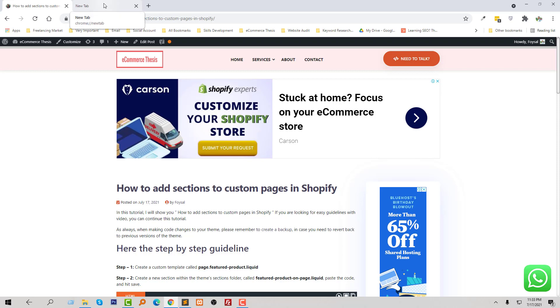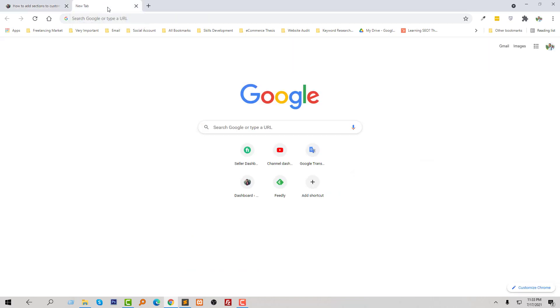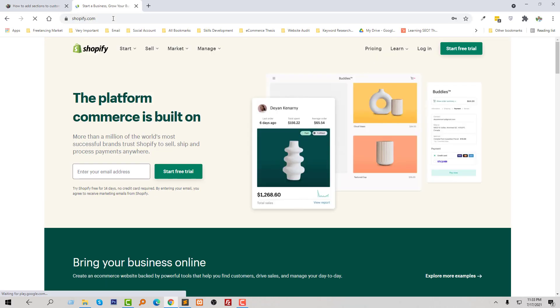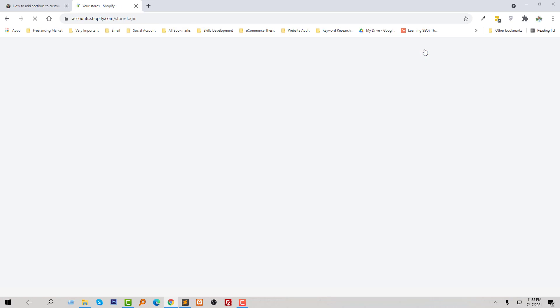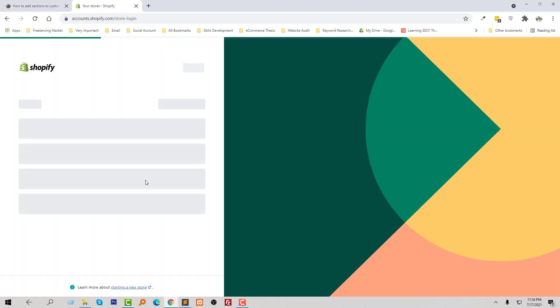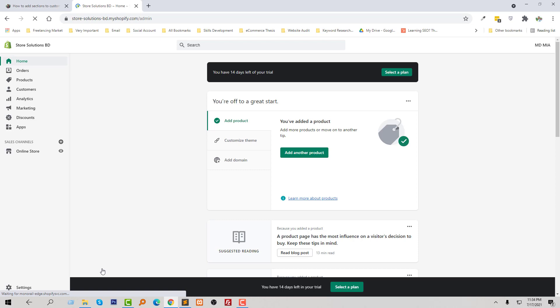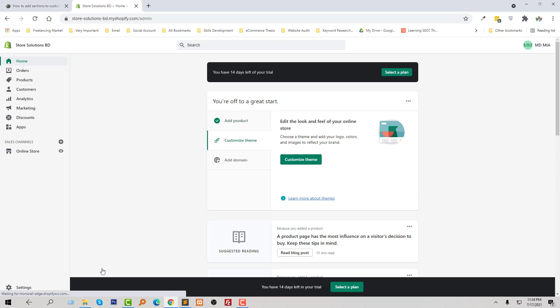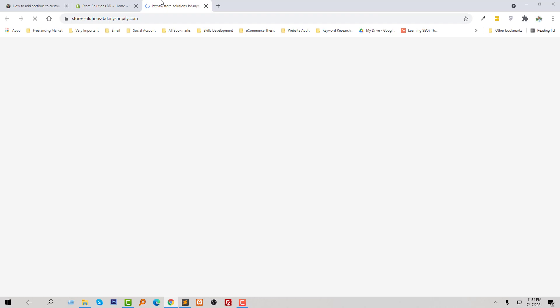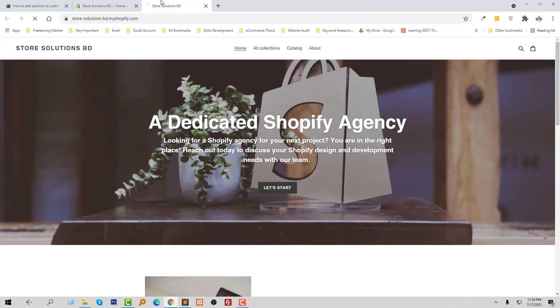First of all, I'm going to log in to my Shopify online store, then click on the login button. Here is my Shopify admin panel. Now I am going to visit my home page and click on the About page.